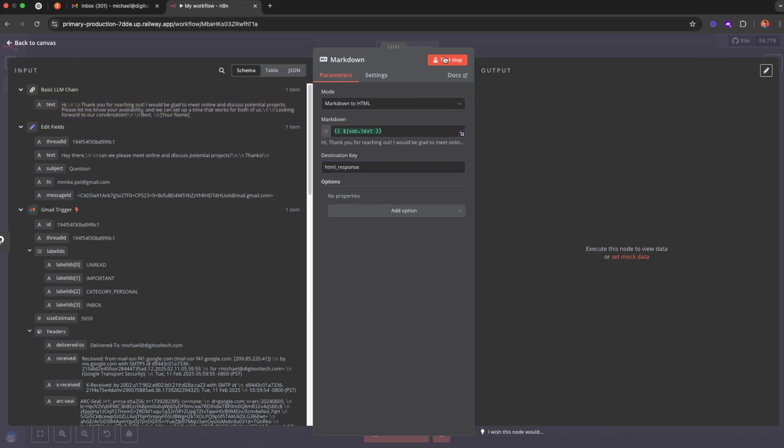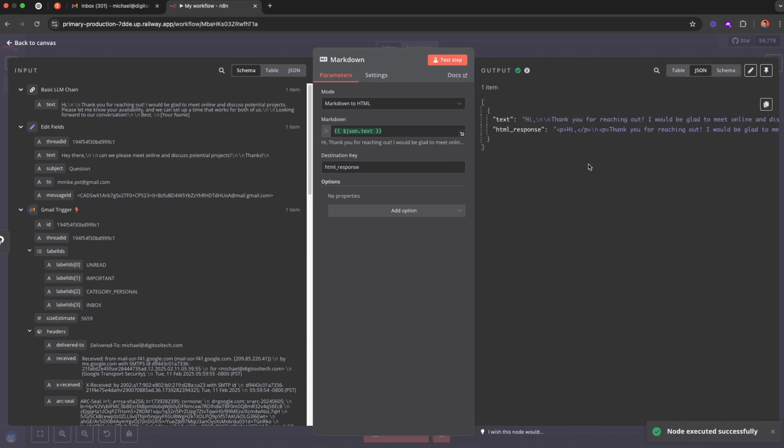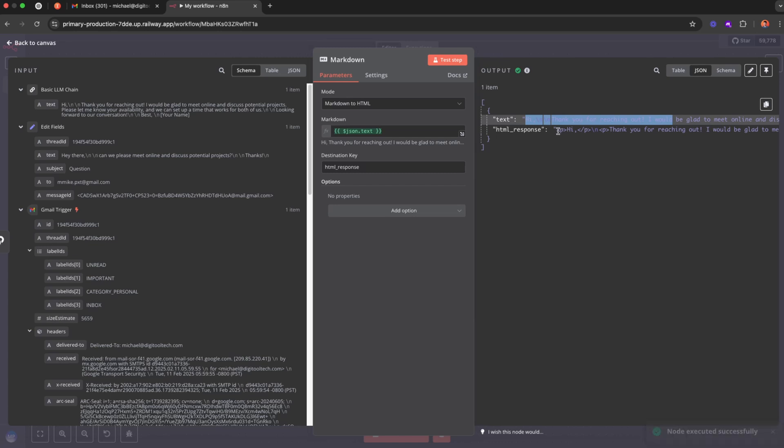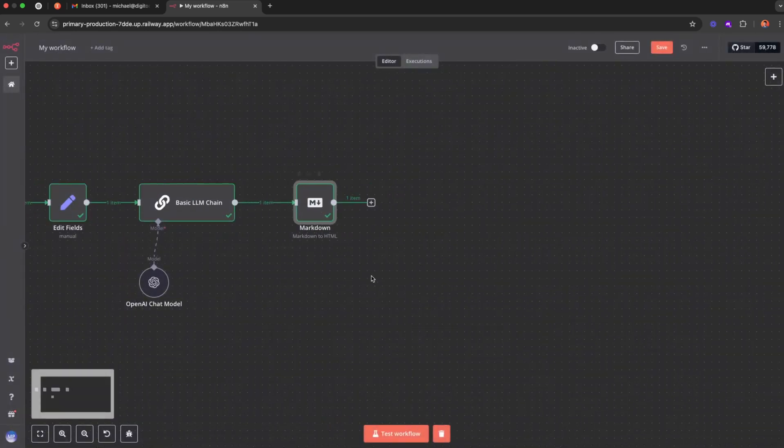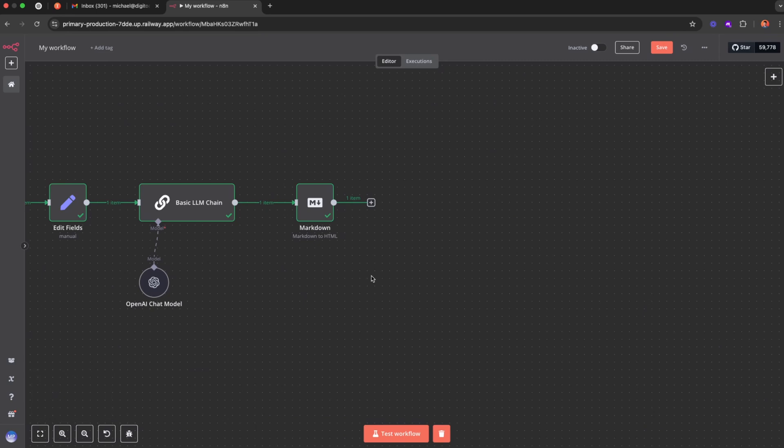Let's say all right, I'm going to test this step. And as you can see, it just converted the text-based response into the HTML one.